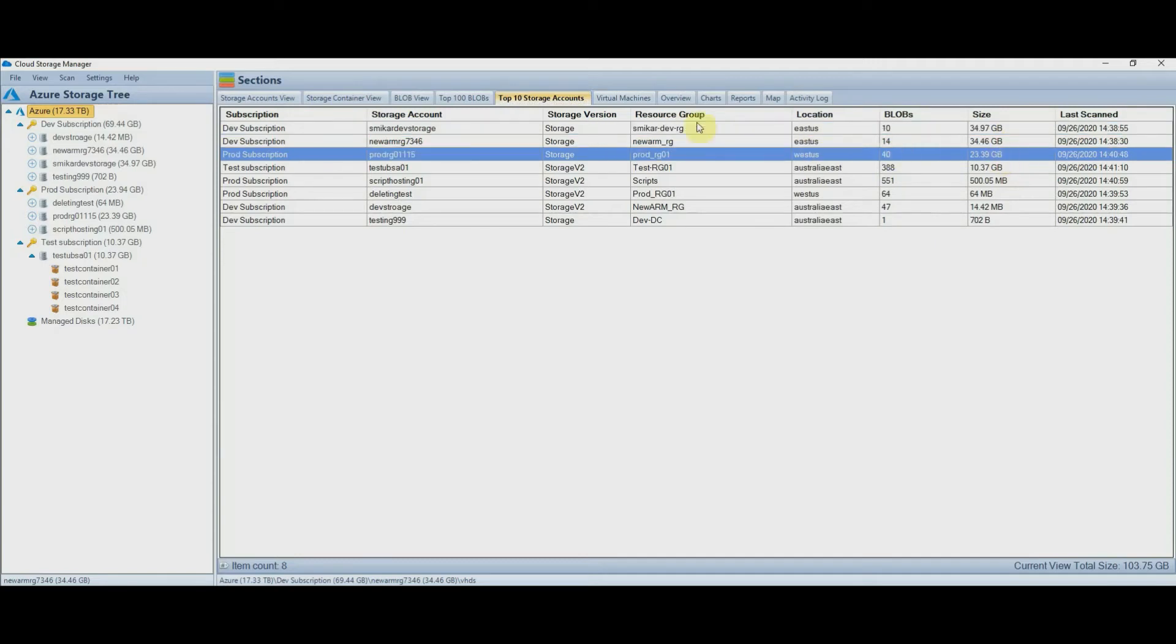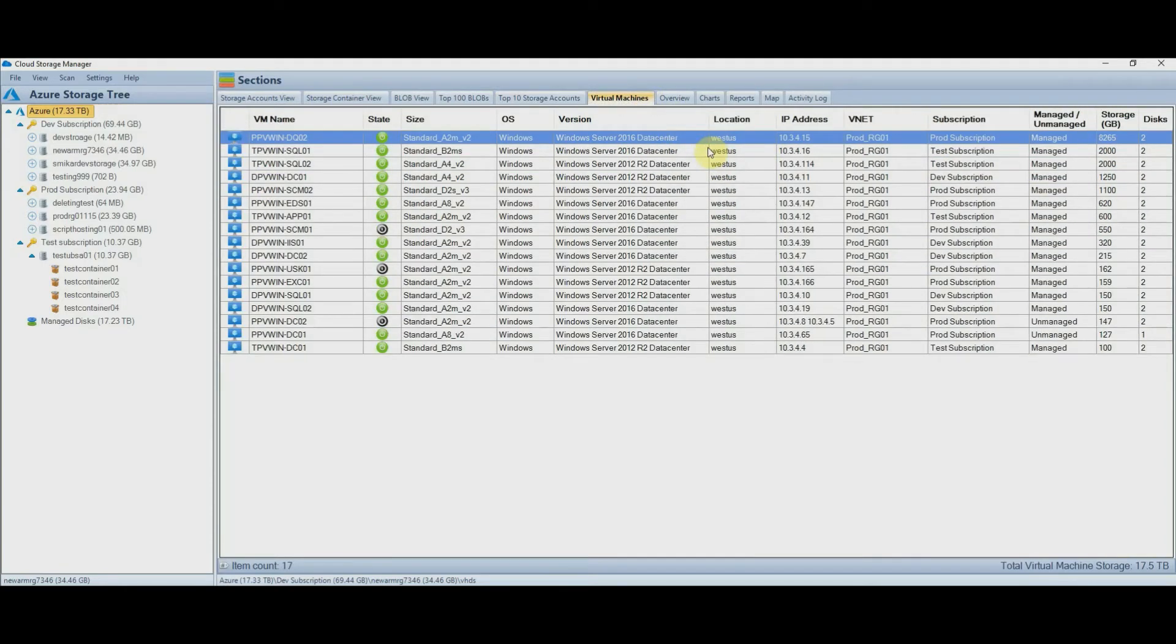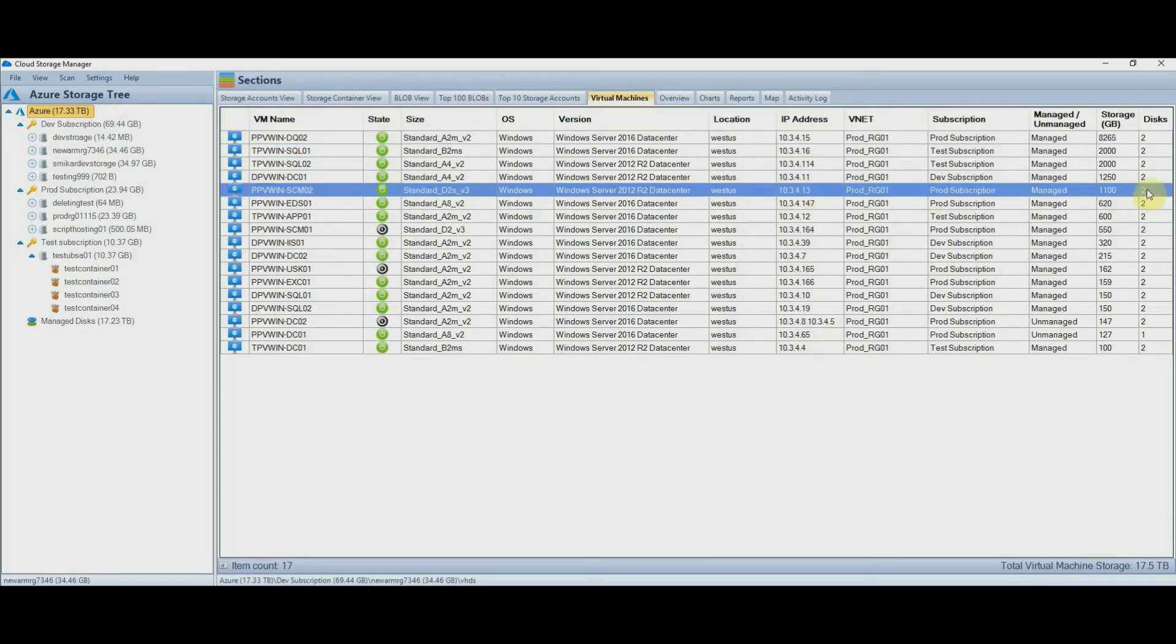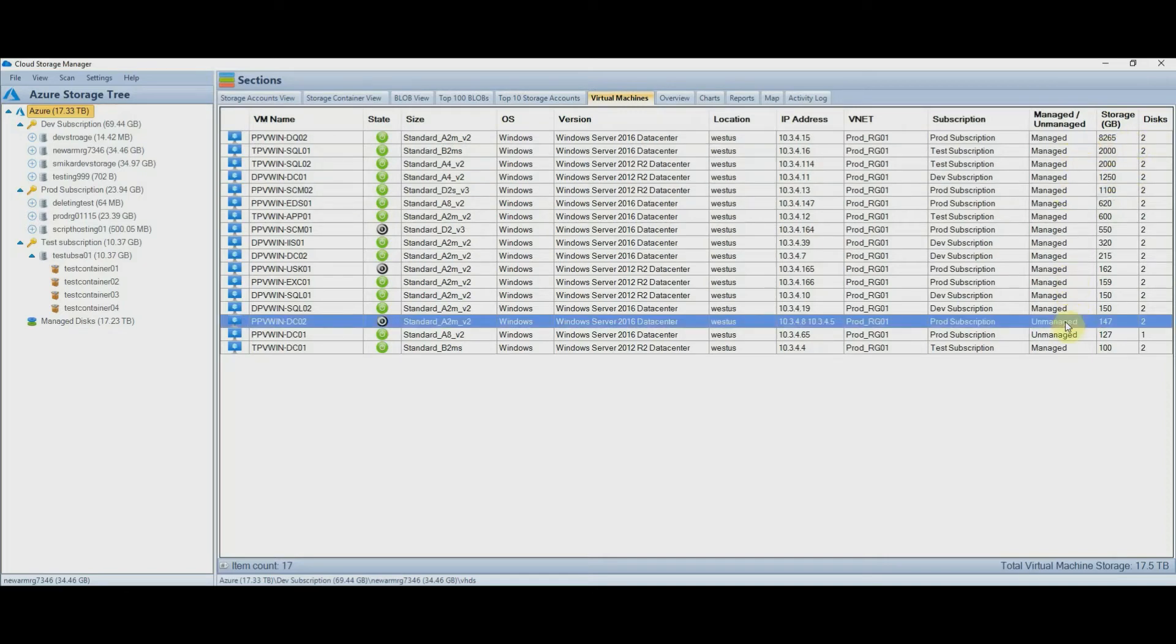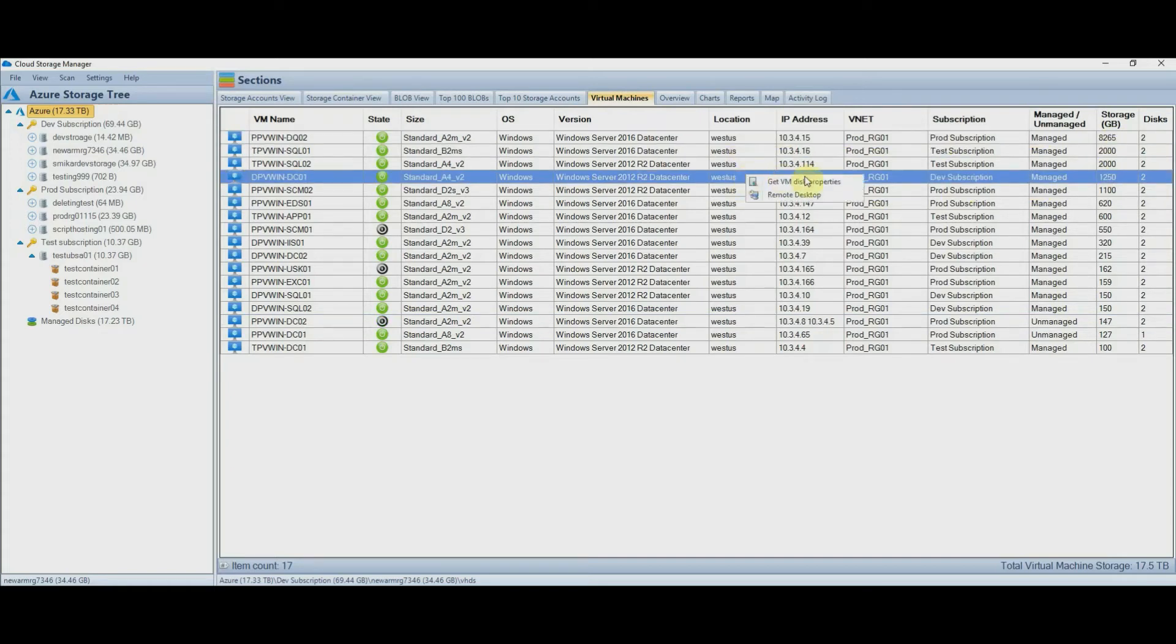The virtual machines tab provides you with a good overview of your machines and how much storage they are consuming, along with some other details such as power state, its size, the operating system and version, its location, how many disks the VM has attached, and whether or not it's using managed or unmanaged disks, and of course how much storage it's consuming. You can also right click on a VM to get more information or open an RDP session if you have access.